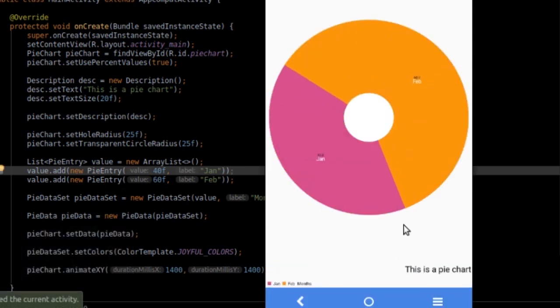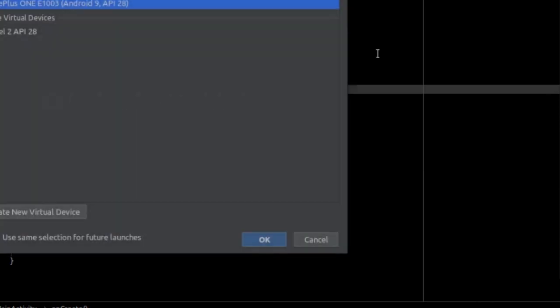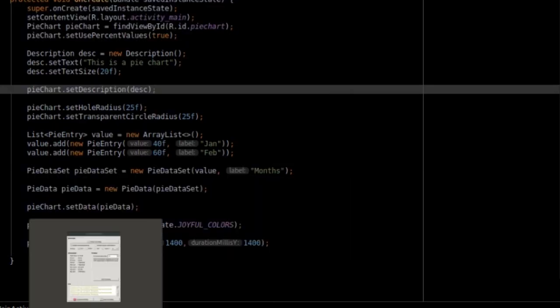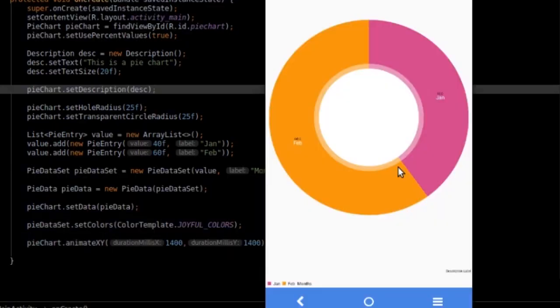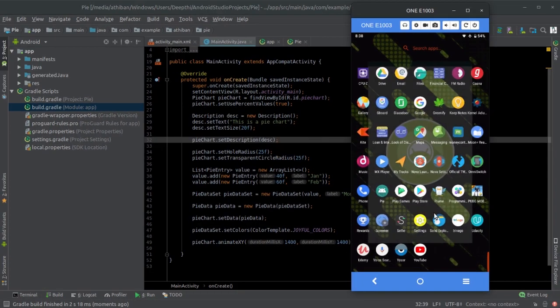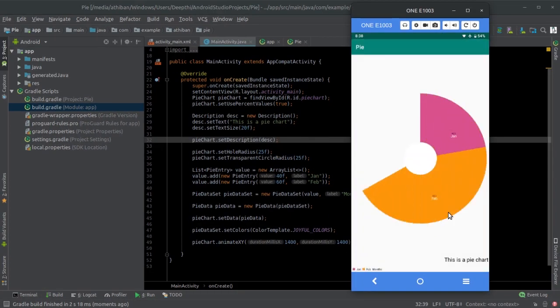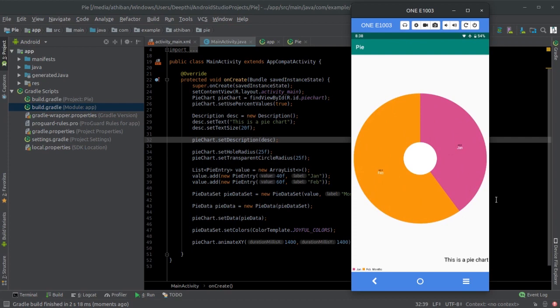That's it. Your PieChart now looks awesome. Thank you for watching. Like and subscribe for more videos like this one. See ya.